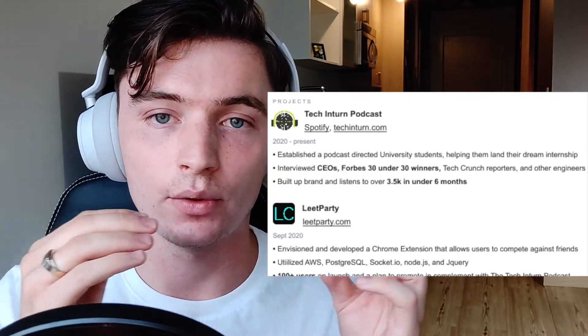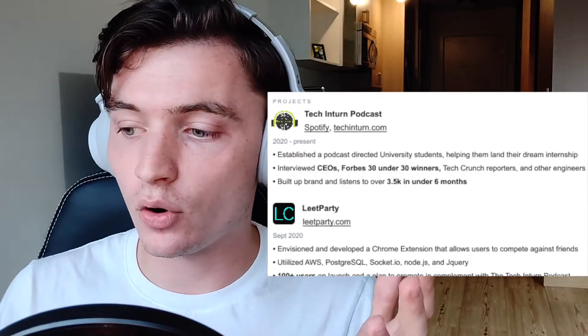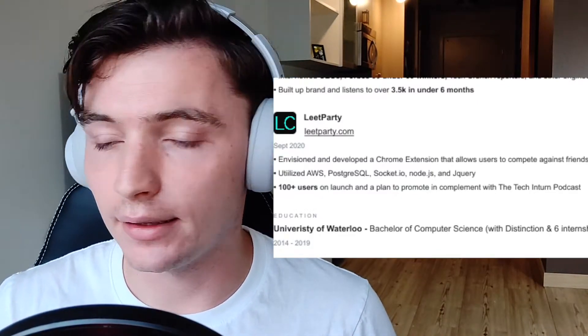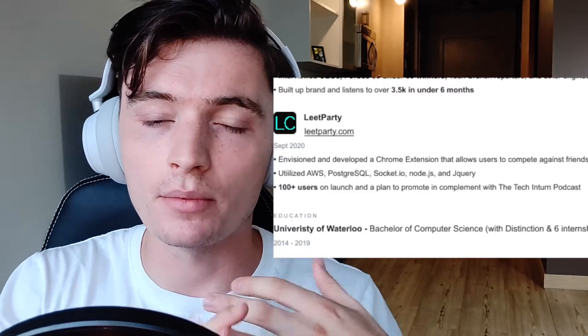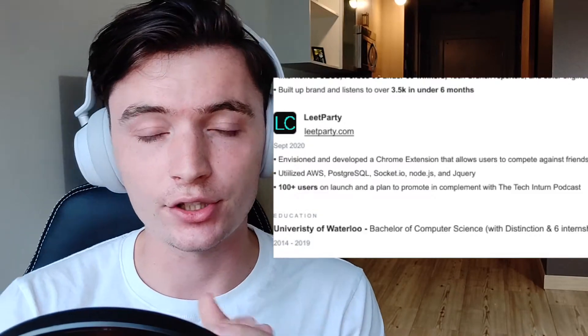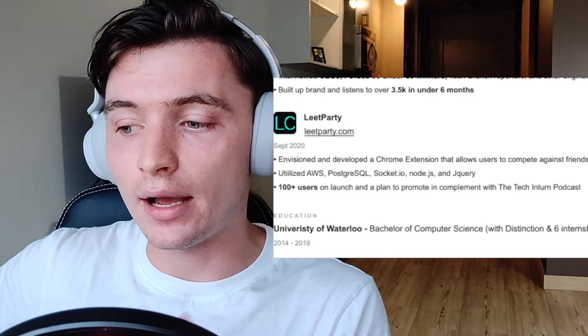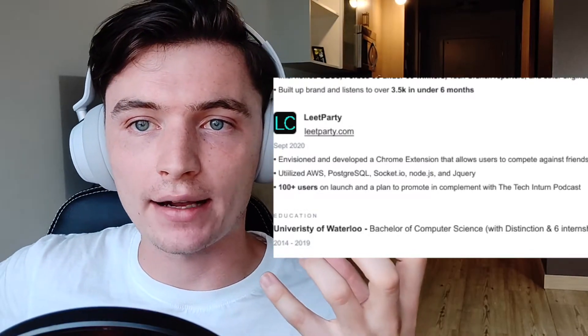Down to projects — I talk about the Tech Intern Podcast because that's something I started six months ago. It grew fairly quickly and that is why we are doing this YouTube channel. It's not technical at all, but it shows the impact that I'm having. I'm trying to help people, going above and beyond in my spare time. Then I talk about LeapParty — an application where you can compete against your friends on coding problems, see who can solve with a better runtime or better memory usage, and view each other's solutions so you can learn together. I talk about the number of users, the technologies I used, and the fact that I envisioned the product.